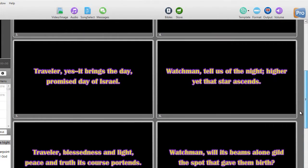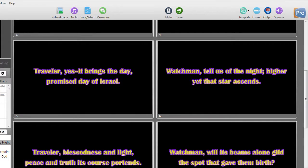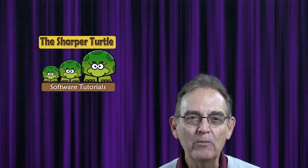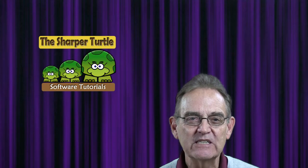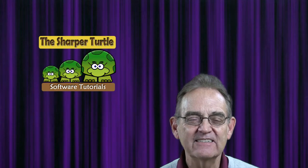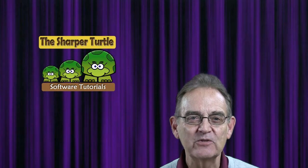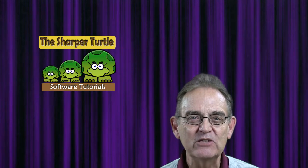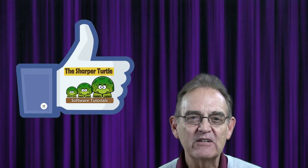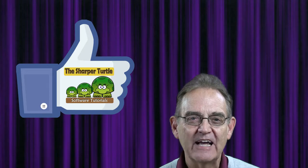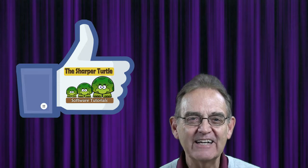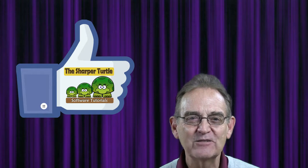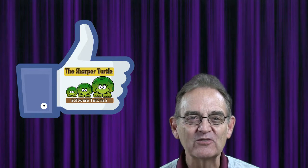That is a brief look at the text editor features in ProPresenter 6. We hope you found this tutorial about using the slide text editing features in ProPresenter 6 to be useful to you. If you found it helpful, as always, we'd like to ask you to like us and subscribe to the Sharper Turtle.